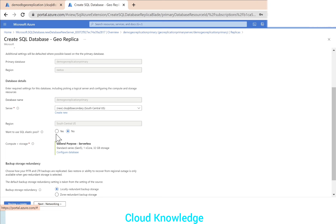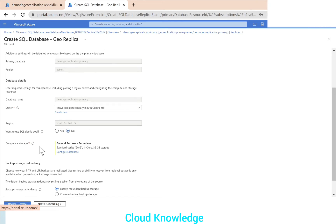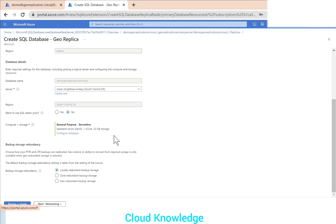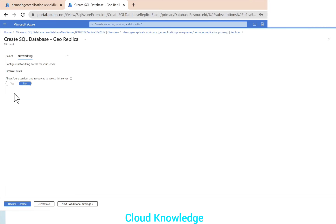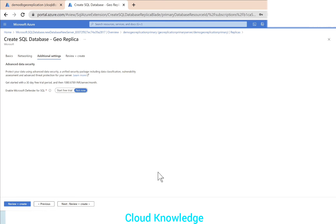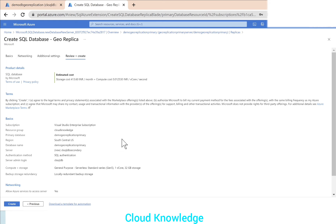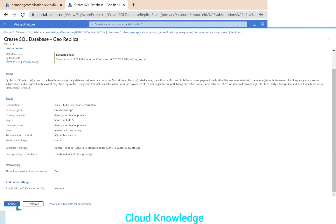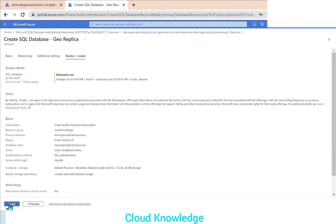For the location, although active geo replication allows the same region, we'll choose a different region — South Central US — so that if an outage occurs in one region, the other is not affected. The authentication is set with 'ck-sql-db'. We click OK to select the new server. For the networking firewall rules, we'll allow Azure services to access the server and set it to yes for this demo. We'll go to review and create, then click Create.